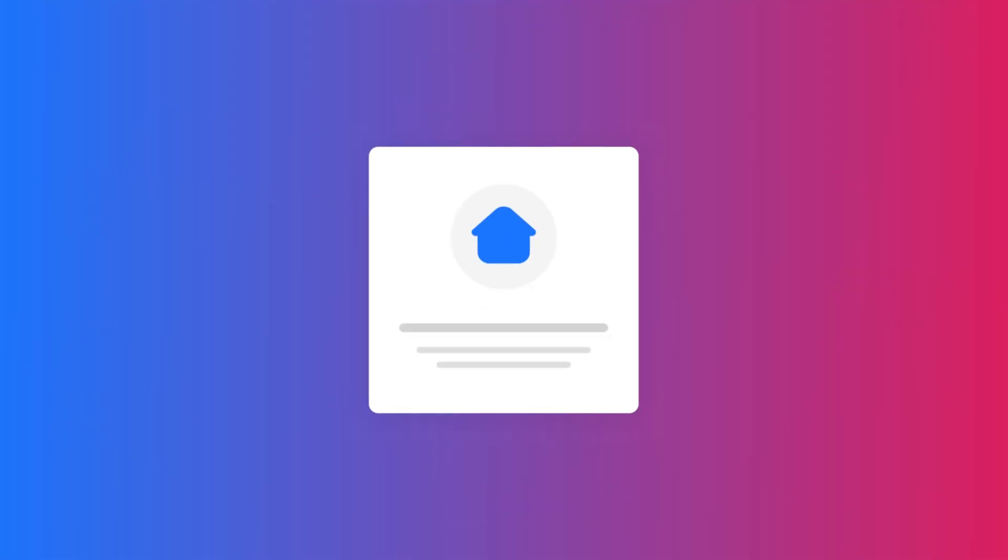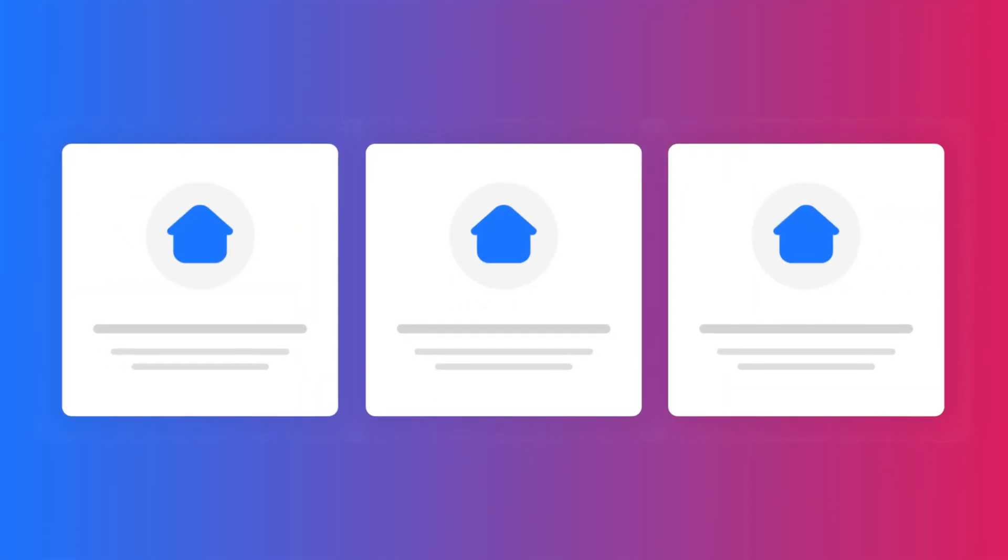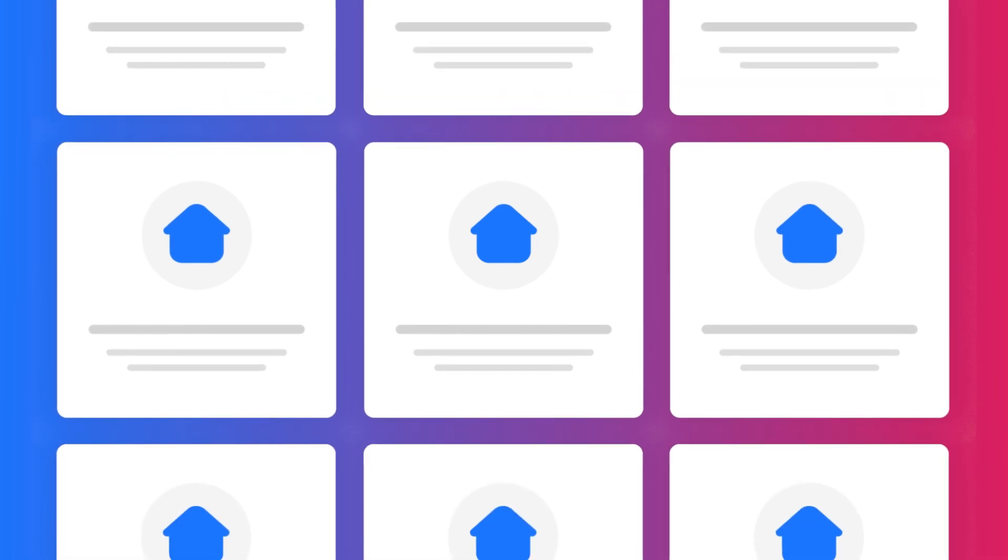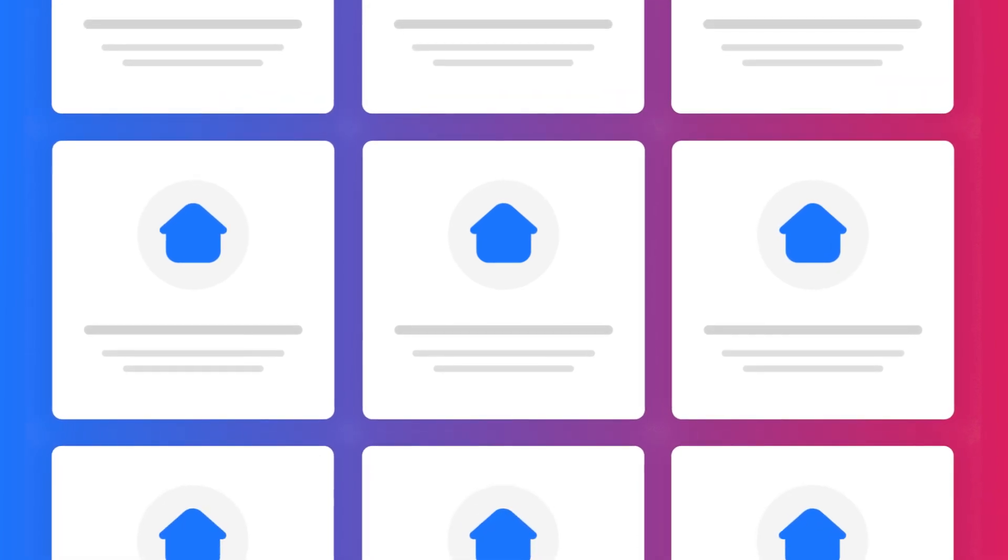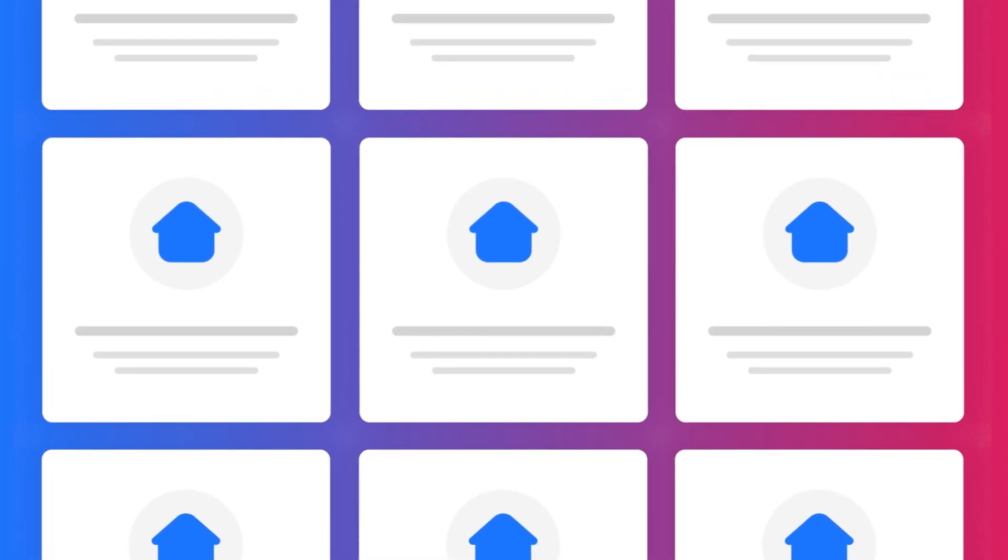From single property landlords to multi-unit property managers and real estate investors with extensive portfolios, this template adapts to your needs and grows alongside your business.